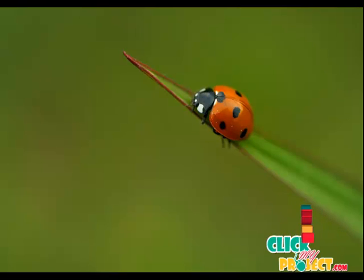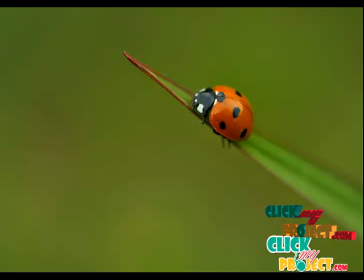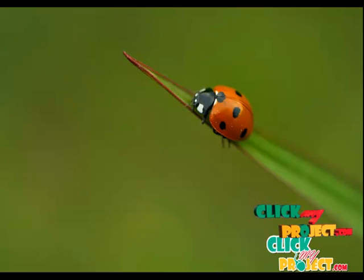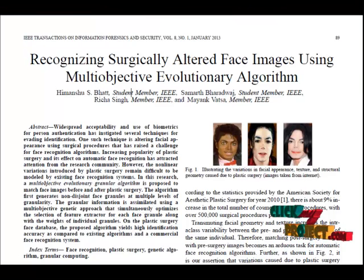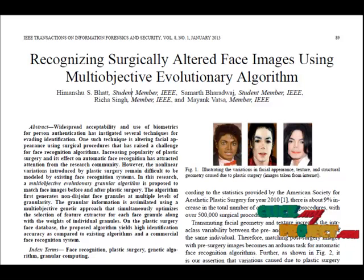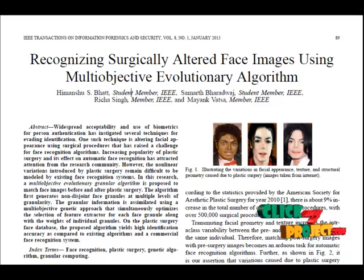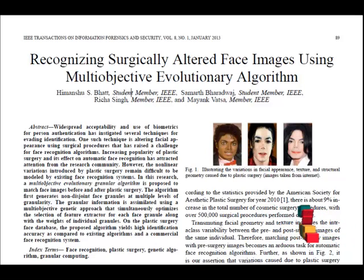Welcome to clickmyproject.com. Now let's see about recognizing surgically altered face images using multi-objective. We propose a novel objective descriptor, the high-order local derivative pattern for robust face recognition.